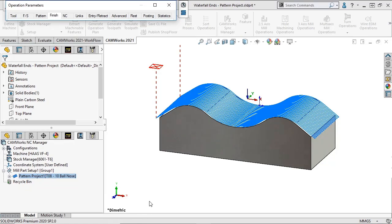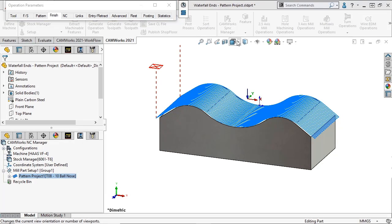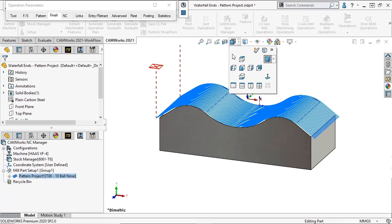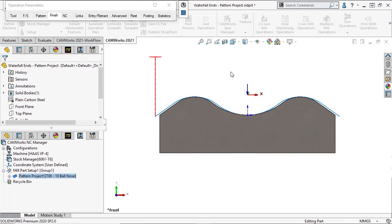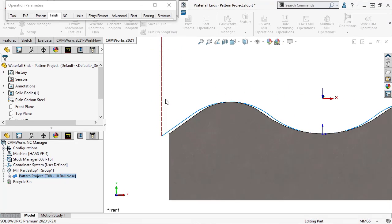We can see that the toolpath shows a slight tangent extension without the waterfall move. To really see this, I'll go to a front view of the part and do a step through.